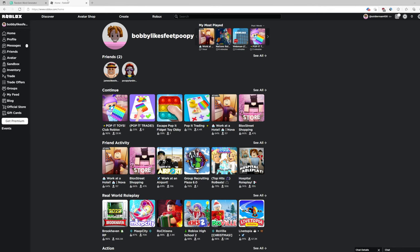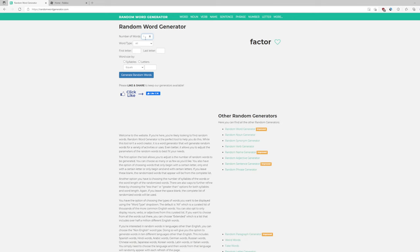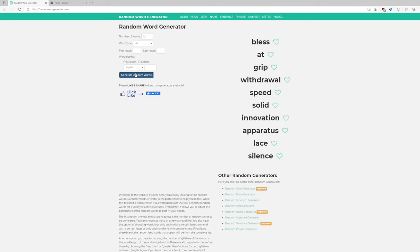Guys, we're going to Google and decide what simulator to search on Roblox.